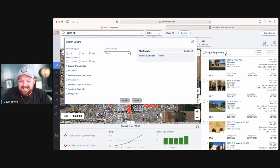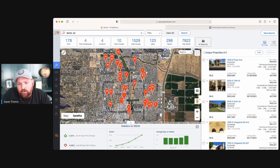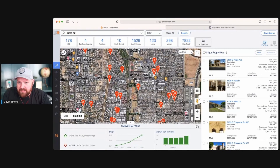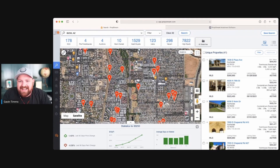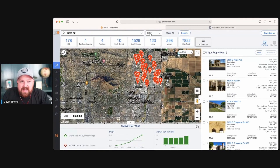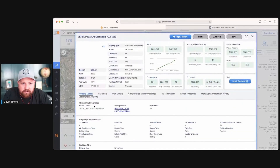We've got 41 active fix-and-flips that are on the market or pending right now in this zip code. Imagine if you had a house here — you could be hitting all of these. They've already been bought, they're on the MLS, they've been actively flipped, and now they're back on the market being sold. If they're being sold, they're more likely ready to go buy their next deal.